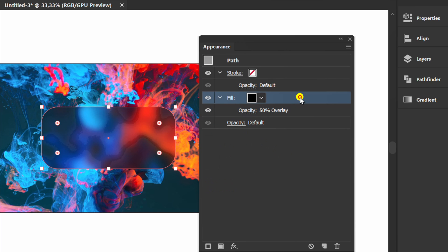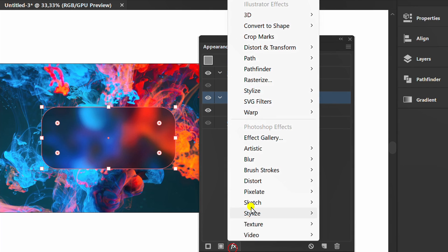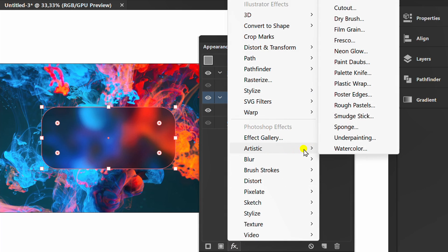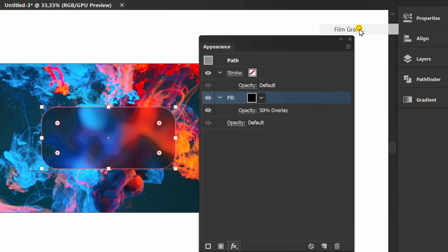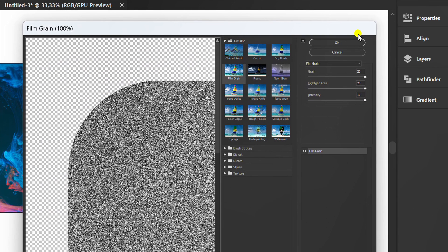Click here then click FX. Artistic, film grain. I set it to the maximum number.